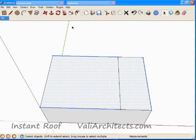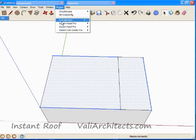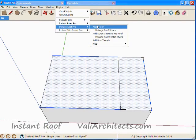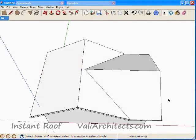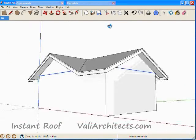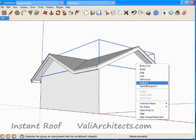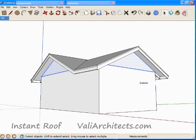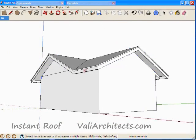Choose Plugins, Instant Roof, Make Roof, and choose OK. Explode the rake wall group, and erase the edges to complete the roof.